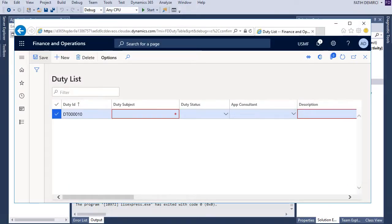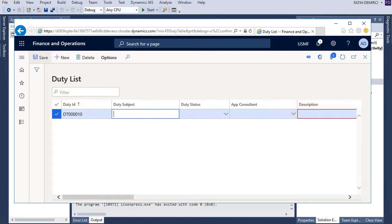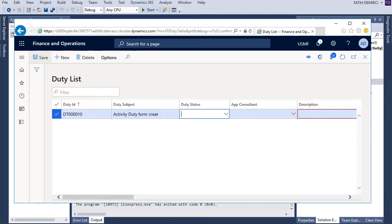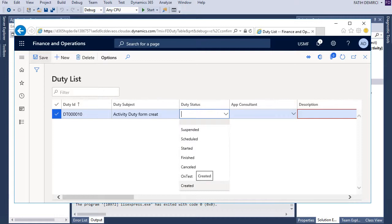Last video we created a number sequence. So let's enter a new record here. For example, this is activity form, something like that.